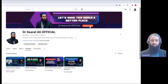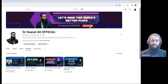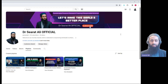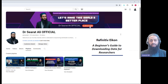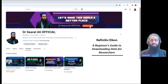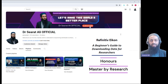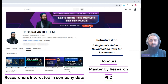As many of you know, the world of research is ever-evolving, and acquiring valuable data is a crucial aspect of our work. Today, I'm excited to introduce our latest research manual titled Refinitive Icon: A Beginner's Guide to Downloading Data for Researchers. This manual is specifically designed for honours, master by research, and PhD students, as well as any researchers interested in obtaining company data from Refinitive Icon.